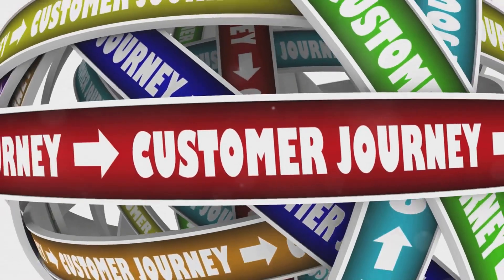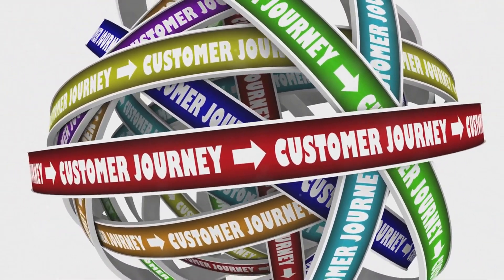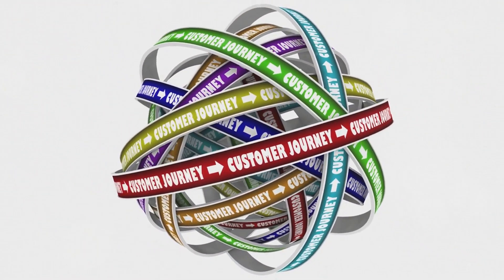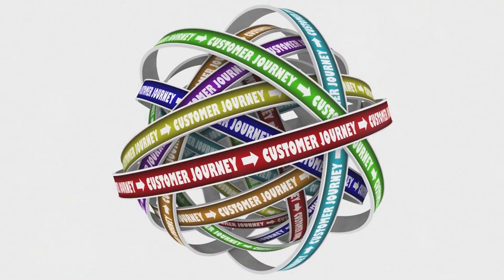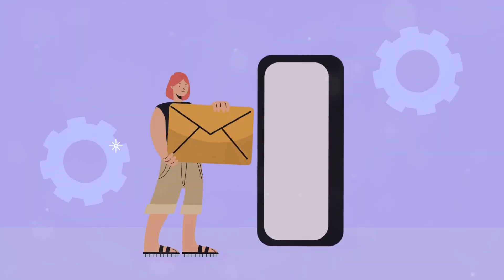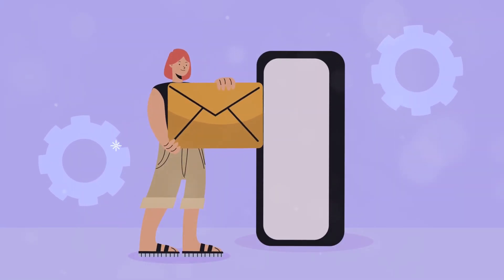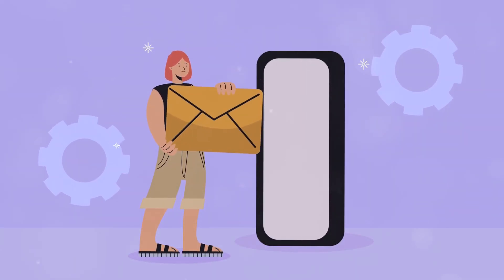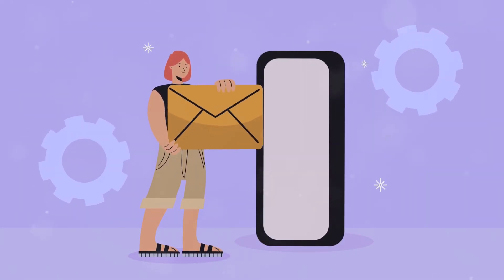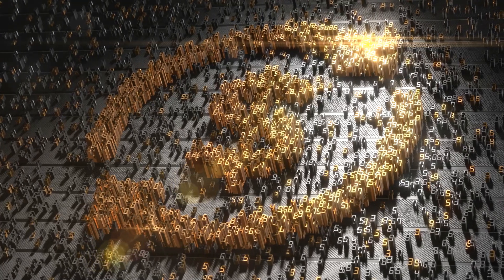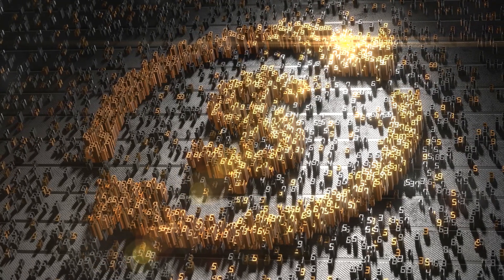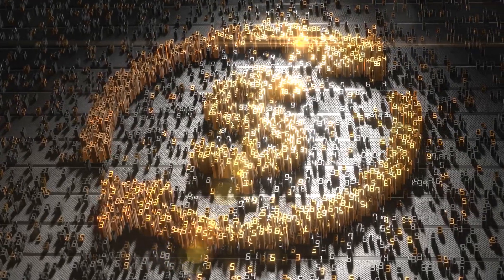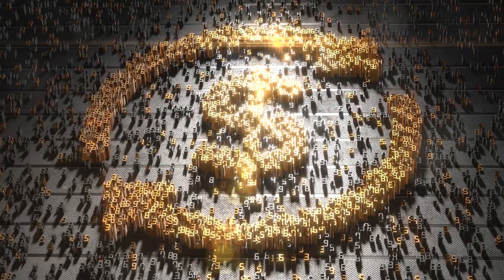Launch and grow your email list and create engaging email campaigns that resonate with your audience. Design and deliver online courses to share your expertise and generate passive income. Systemeat.io empowers you to do all this and more, all within a single unified platform.